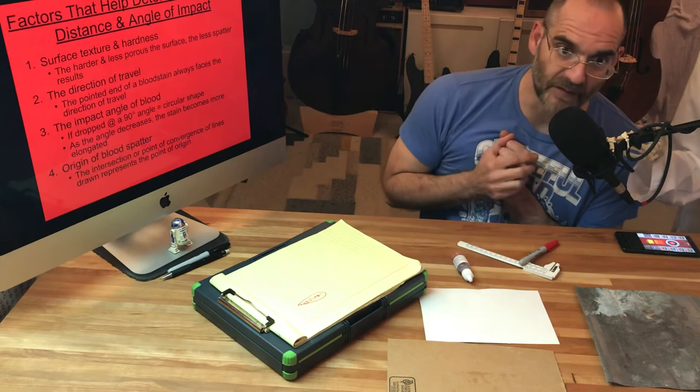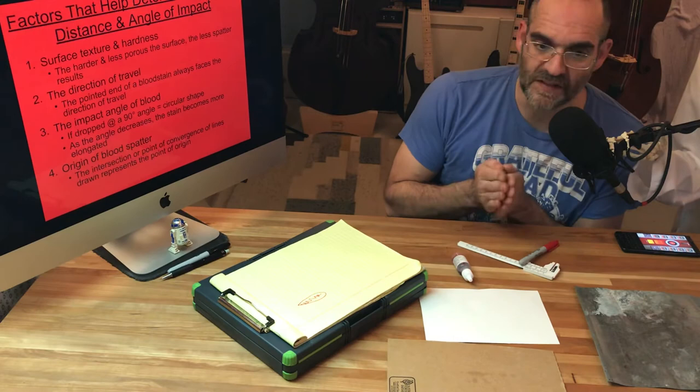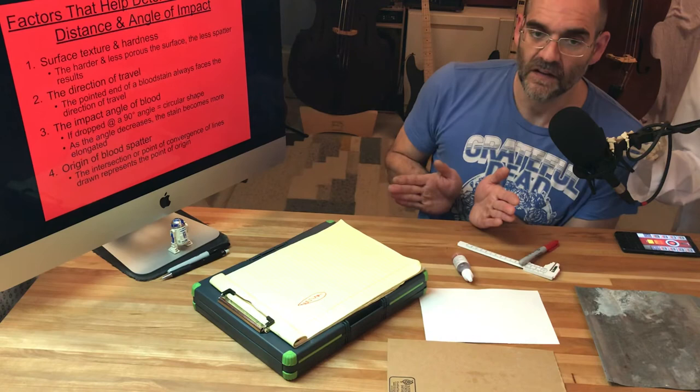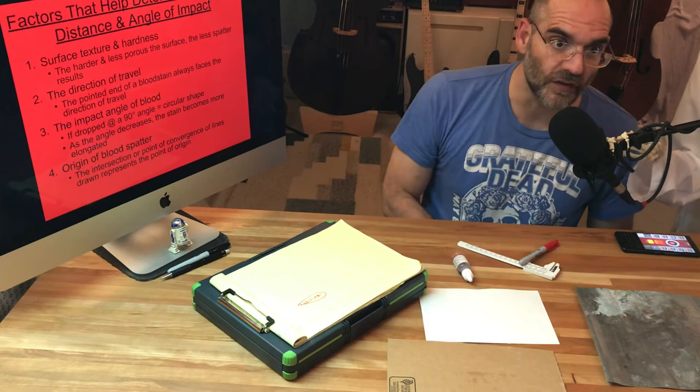And then of course, the origin of the blood spatter. This is how we can use the convergent lines when we have multiple dots, and we can use those lines and connect them together to figure out the origin of the spatter.